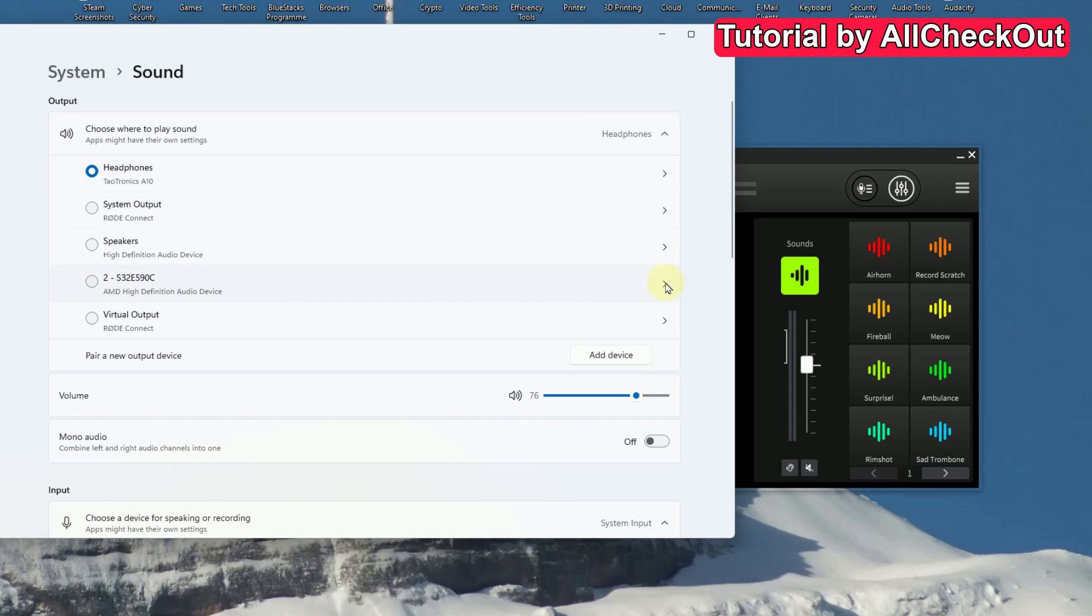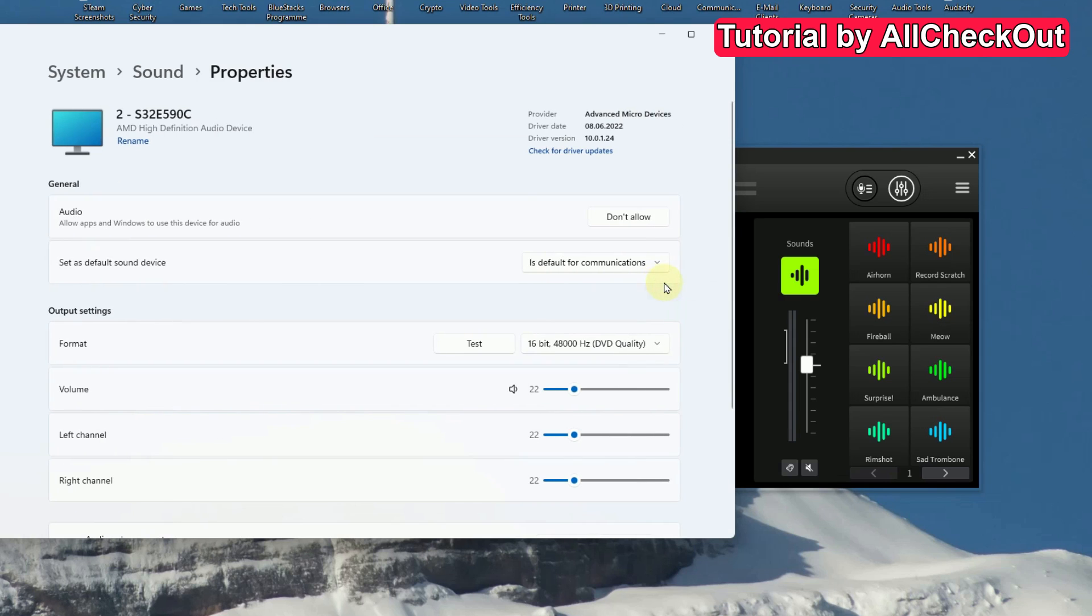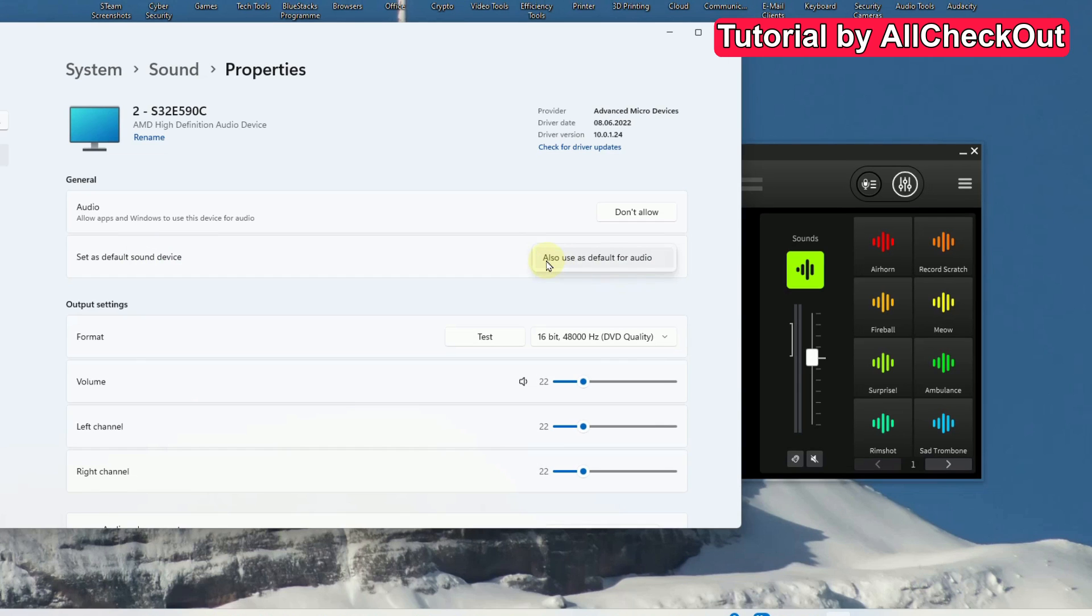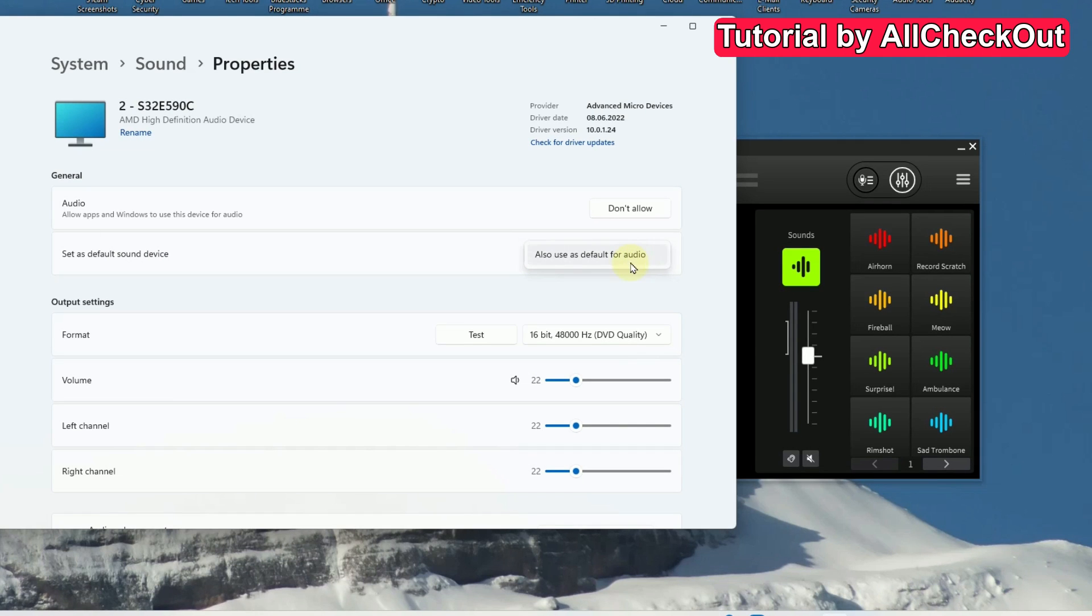So here on the right side, you can click here and for example, set this as a default sound device, default for communications, or also use as default for audio. So you can try something like that. But in my case, for some reason, it didn't work.